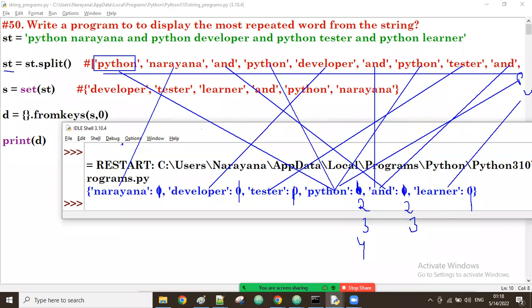Now observe the results: narayana count is one, developer count is zero, tester count is one, python count is four, 'and' count is three, learner count is one. That's fine — we've got the dictionary with all counts of the keys.